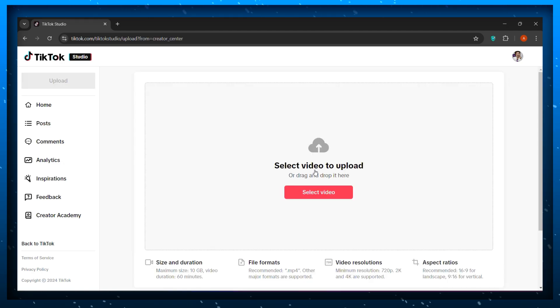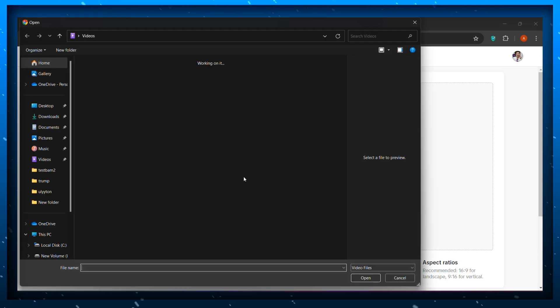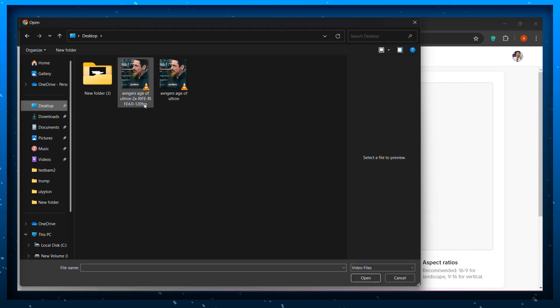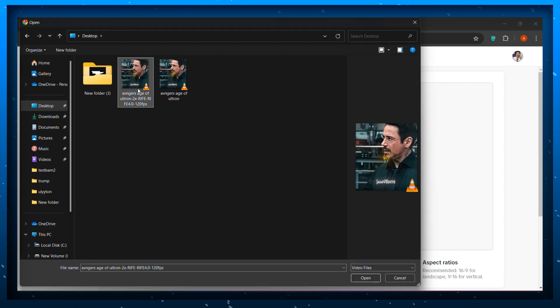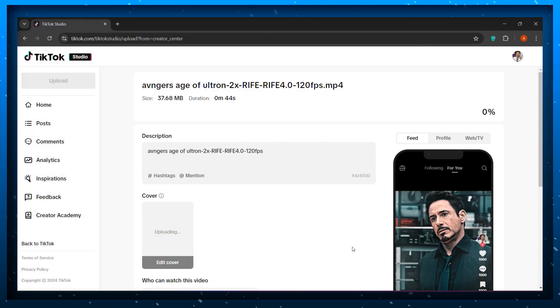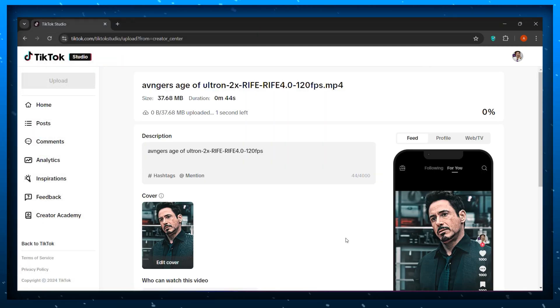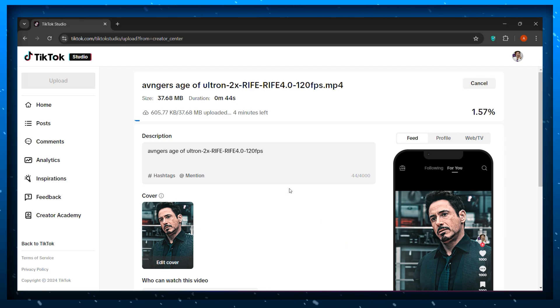Once you're on this page click on the upload button. Now select the video that you have just saved on your PC. And the rest of the steps are similar how you upload on any device.